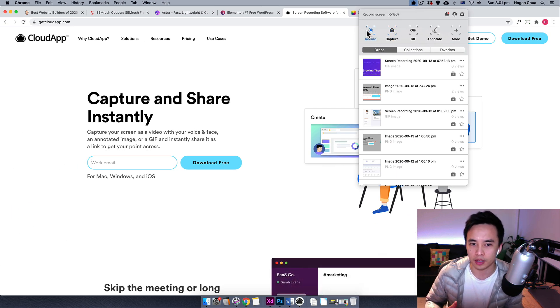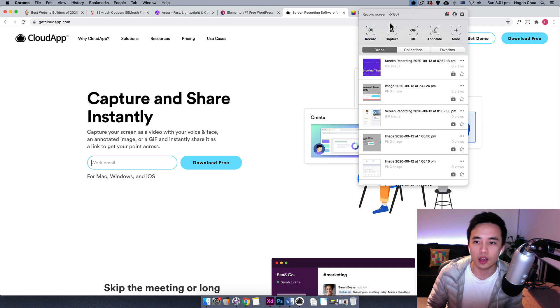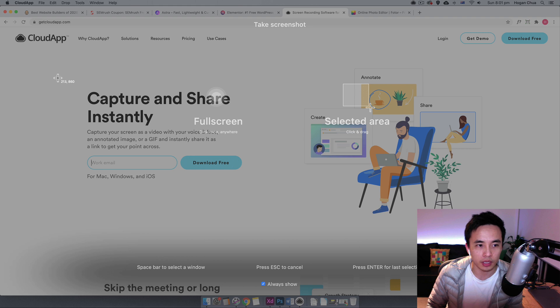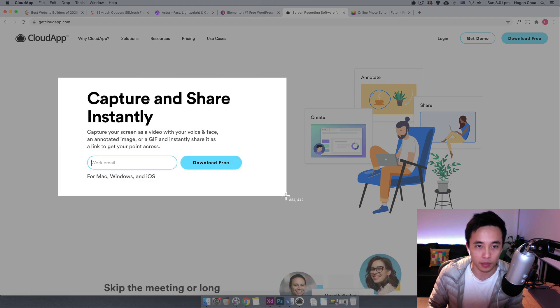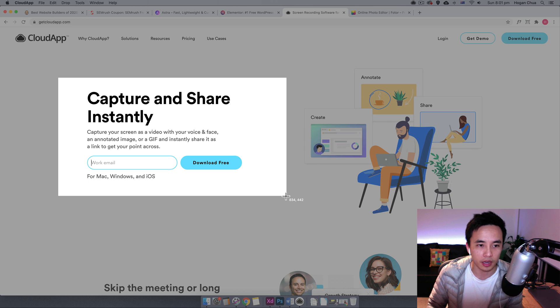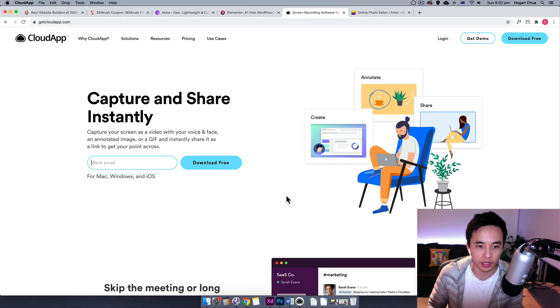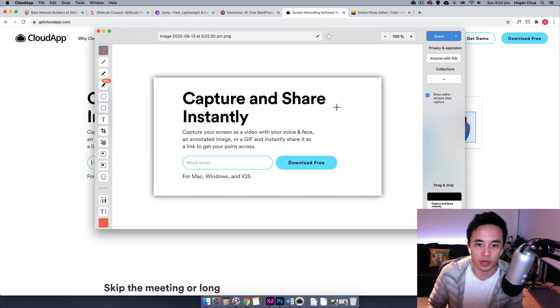Click on that and then all you need to do is you can also record certain recordings which you can show people a problem that you're having. You can also use the capture function. So for example, we can just capture this section. We might want to make a blog post and I want to explain to you how to use this software. I'll just capture it like that.